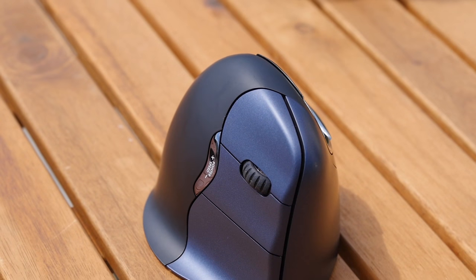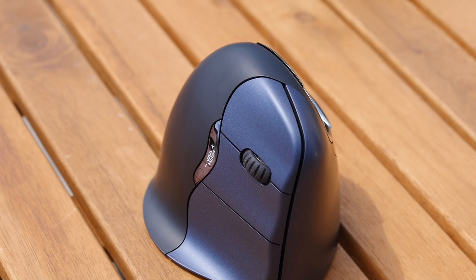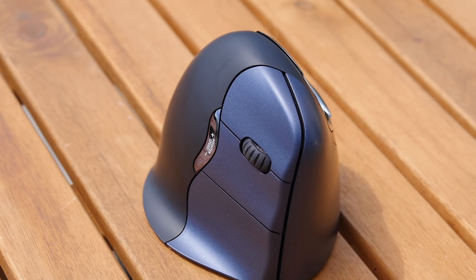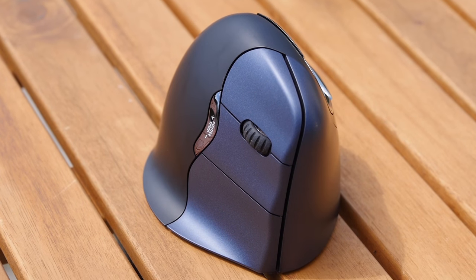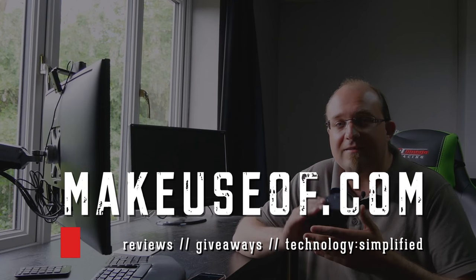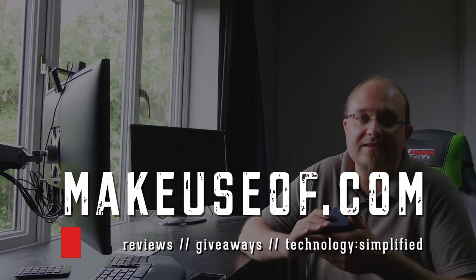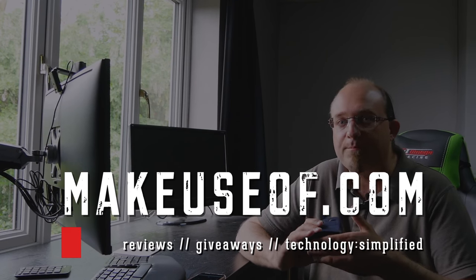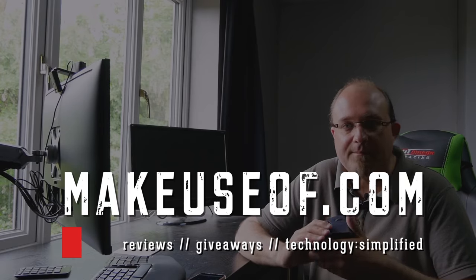Anyway that's the Evoluent vertical mouse, pick it up now for about a hundred dollars from Amazon if you use your mouse a lot and you value your wrist in the long run. Head on over to makeuseof.com to read my full review or check out the full range of Evoluent ergonomic products over at evoluent.com. Thanks for watching and if you appreciated this review hit like and subscribe. If not head on down to the comments to tell me why. Until next time.